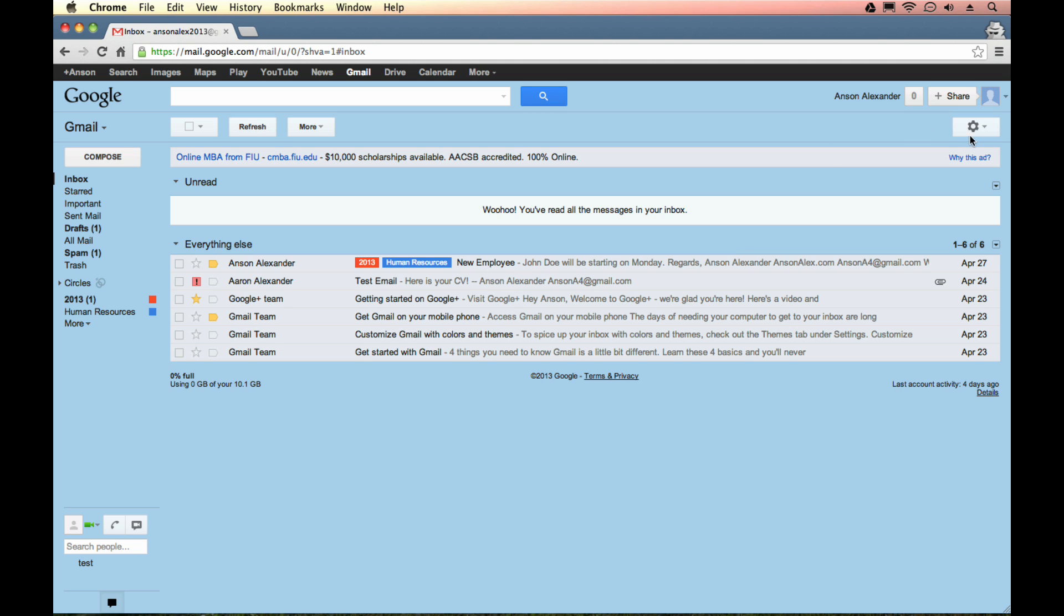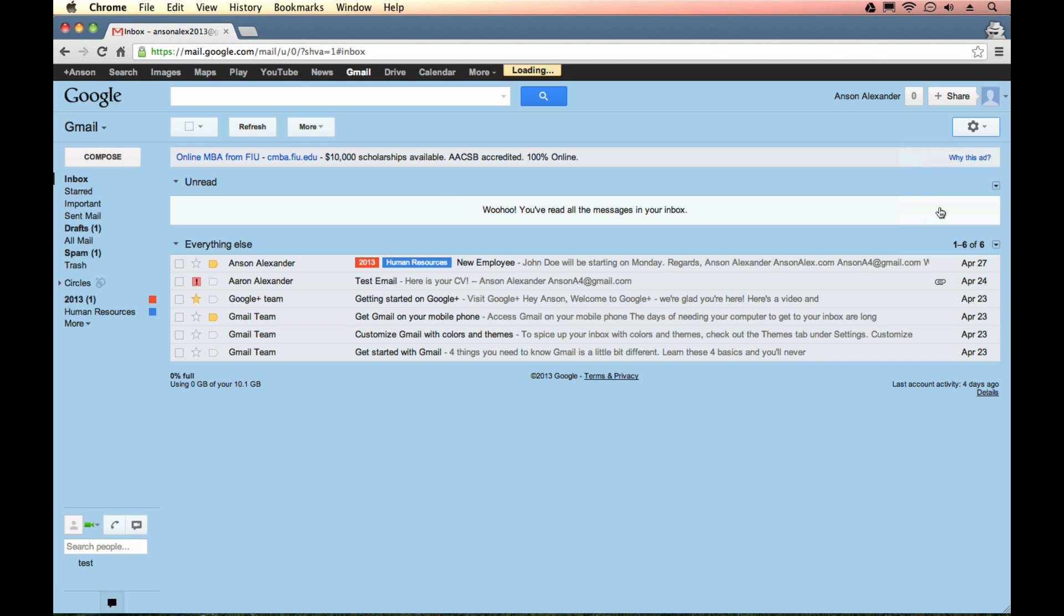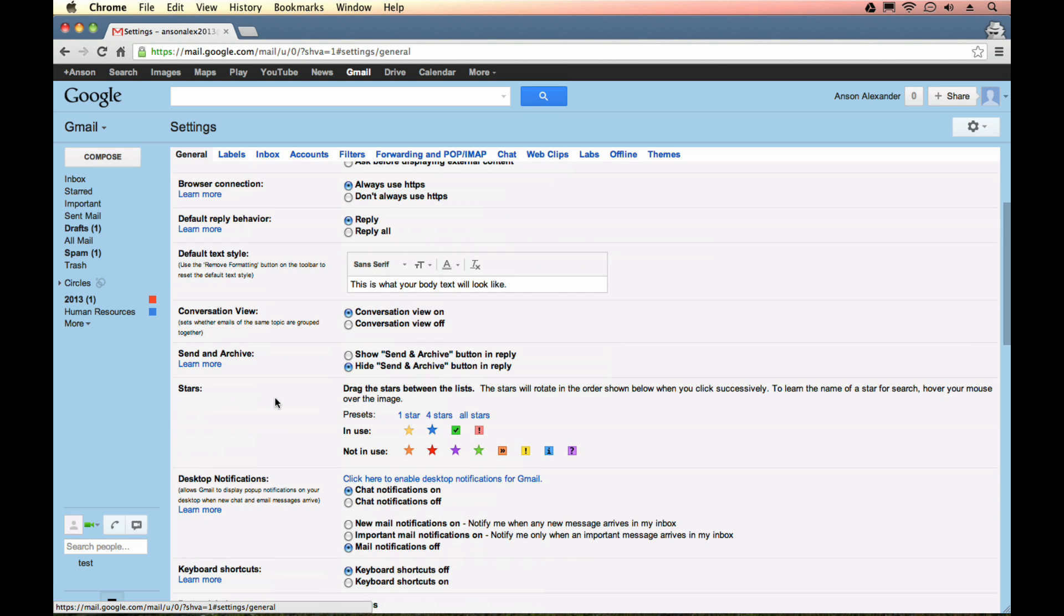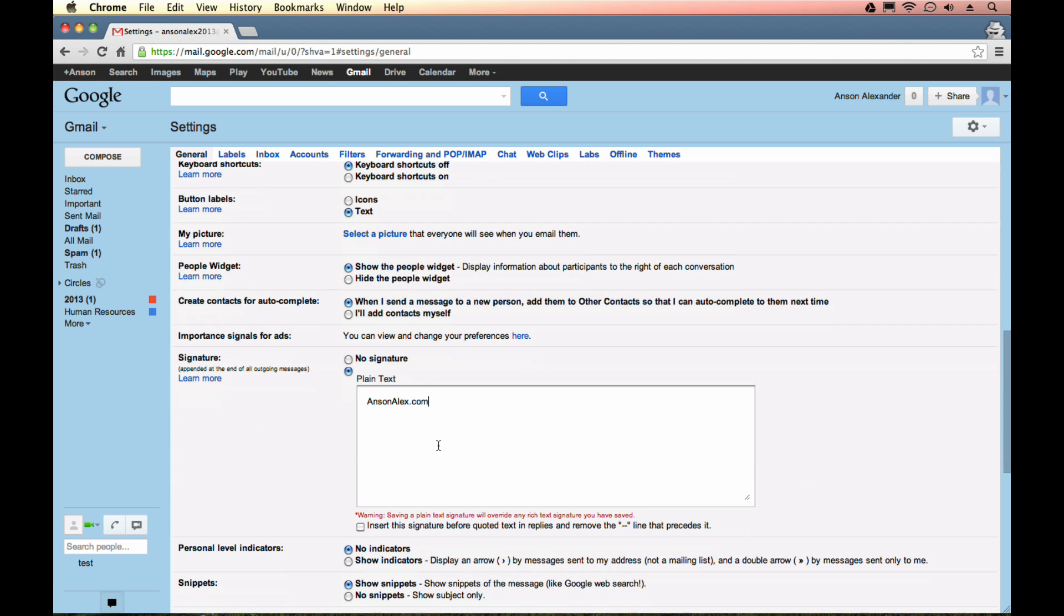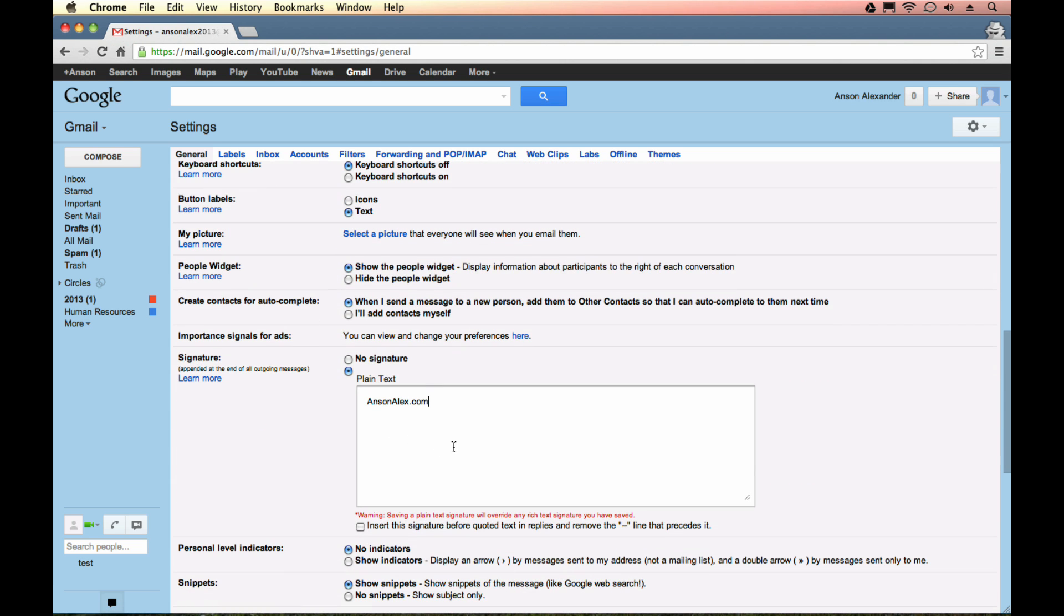If you go into your Gmail settings by clicking on the drop-down in the top right and going to settings, then you go to the signature section here in the general tab, you have the option to add a signature.